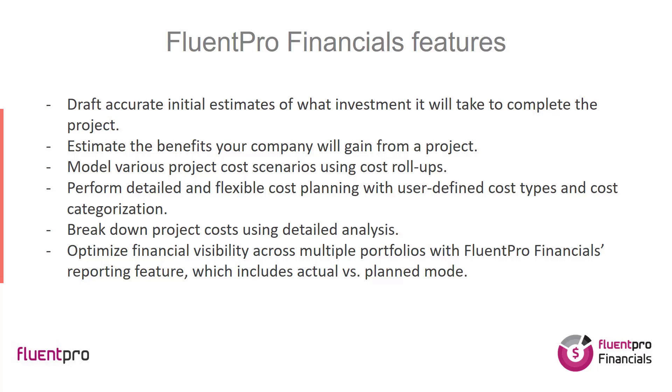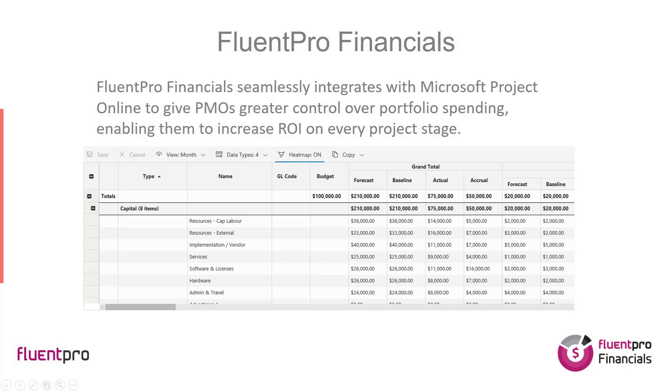The application allows PMO to establish and improve financial budgeting practices and track the investments in projects and portfolio. FluentPro Financials seamlessly integrates with Microsoft Project Online to give PMOs greater control over portfolio spending, enabling them to increase ROI on every project stage.